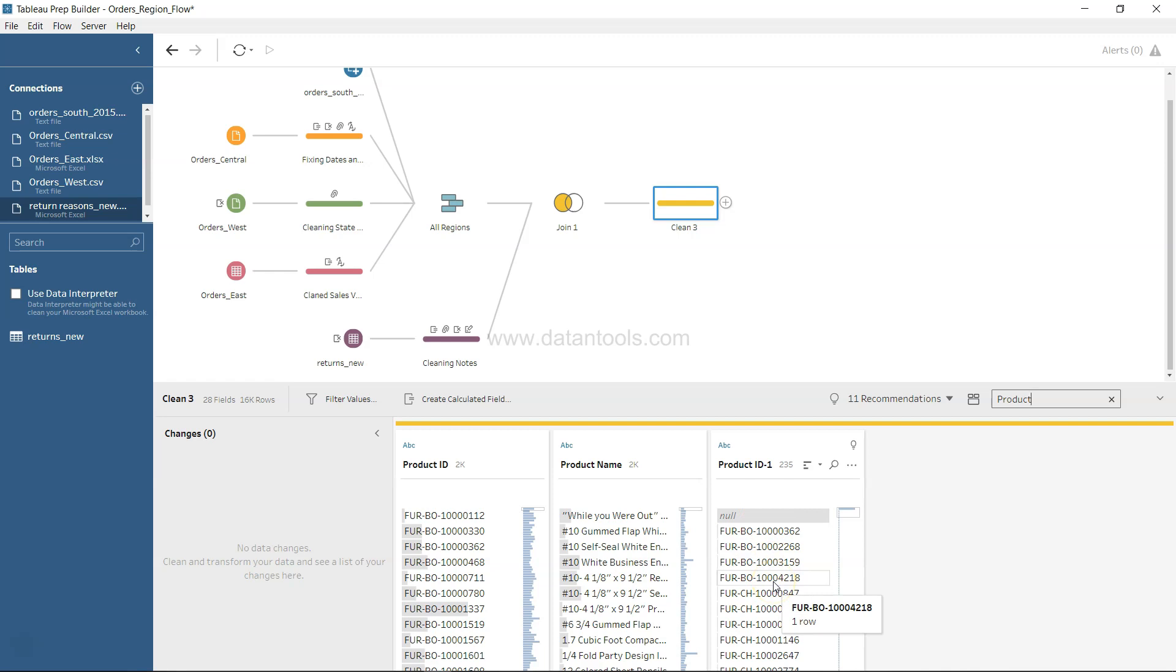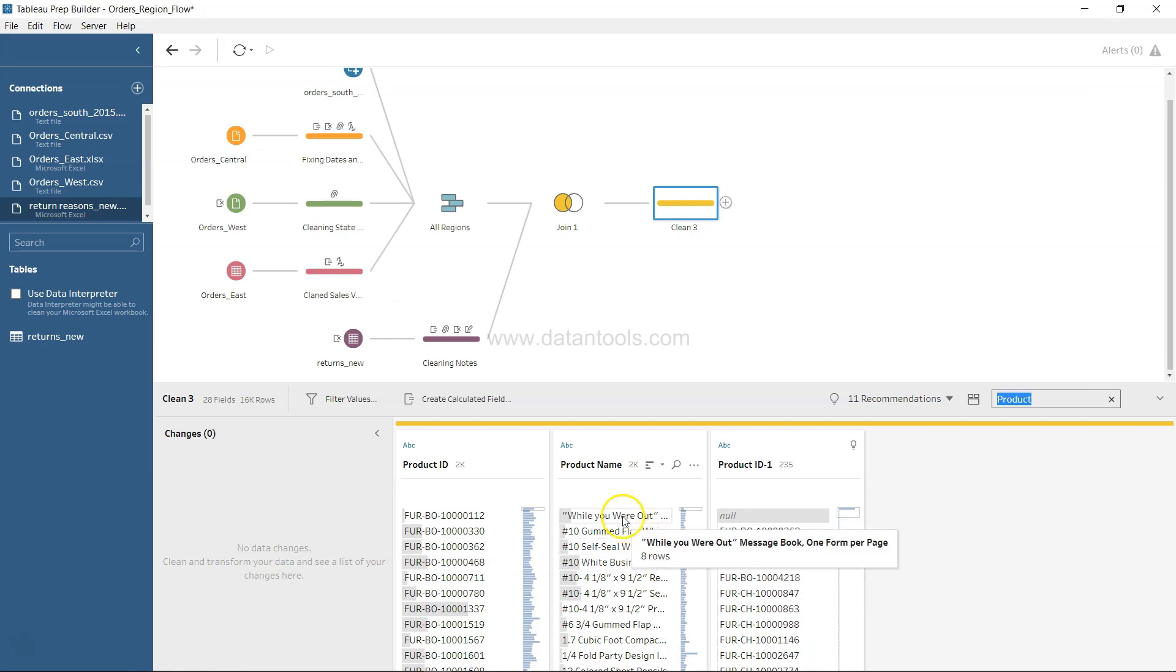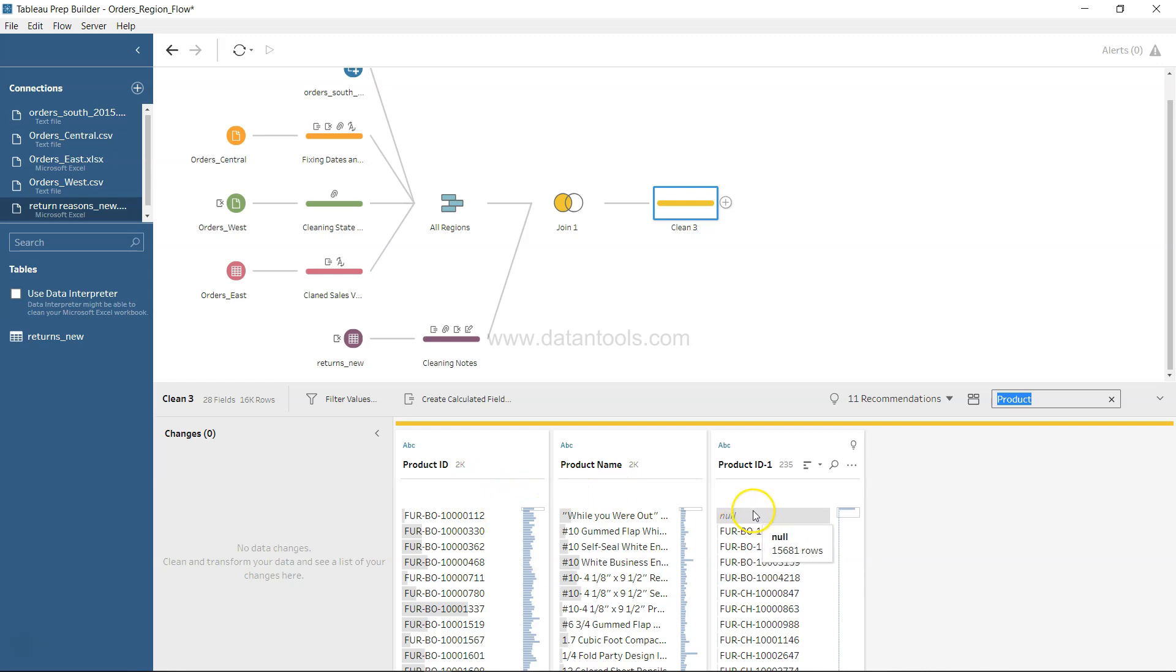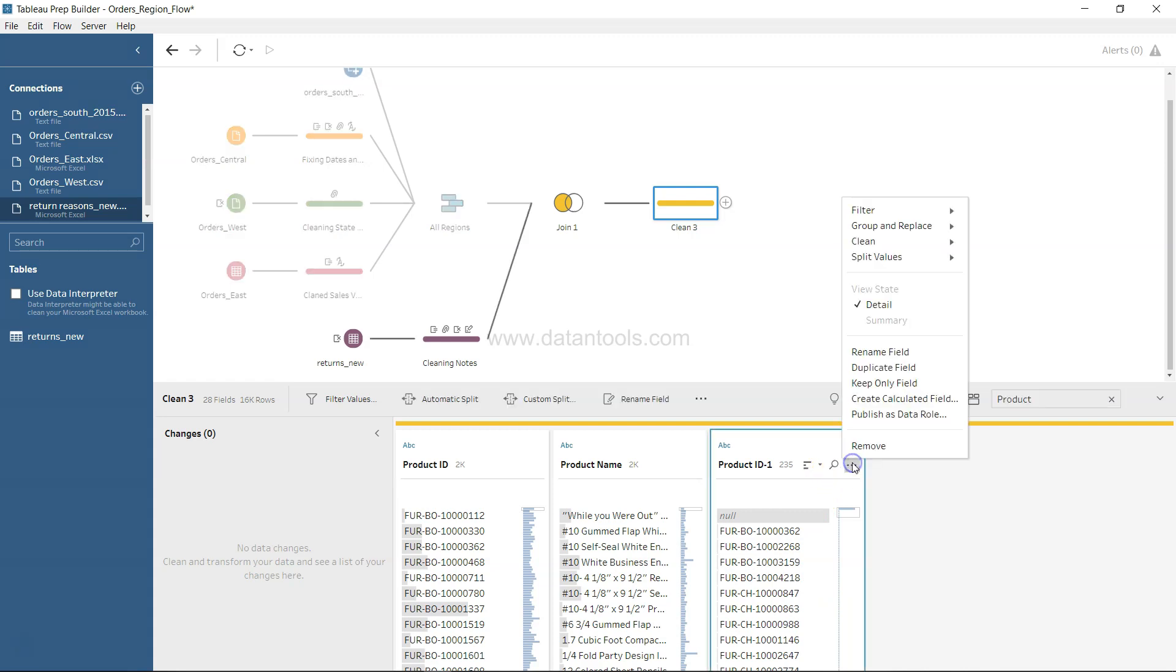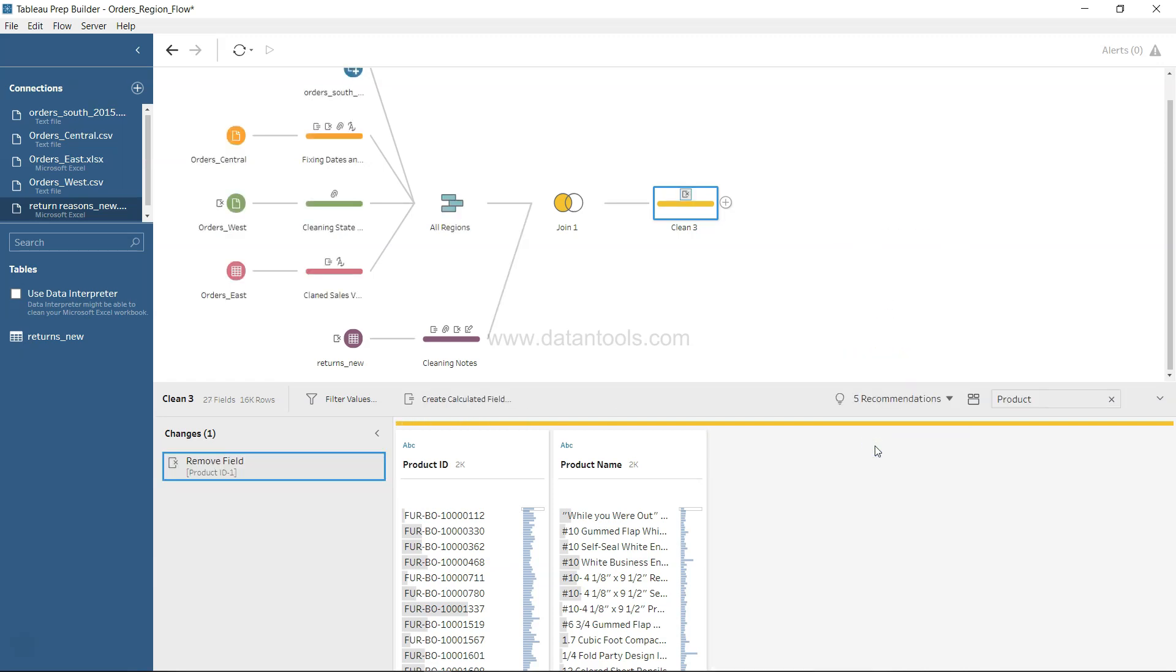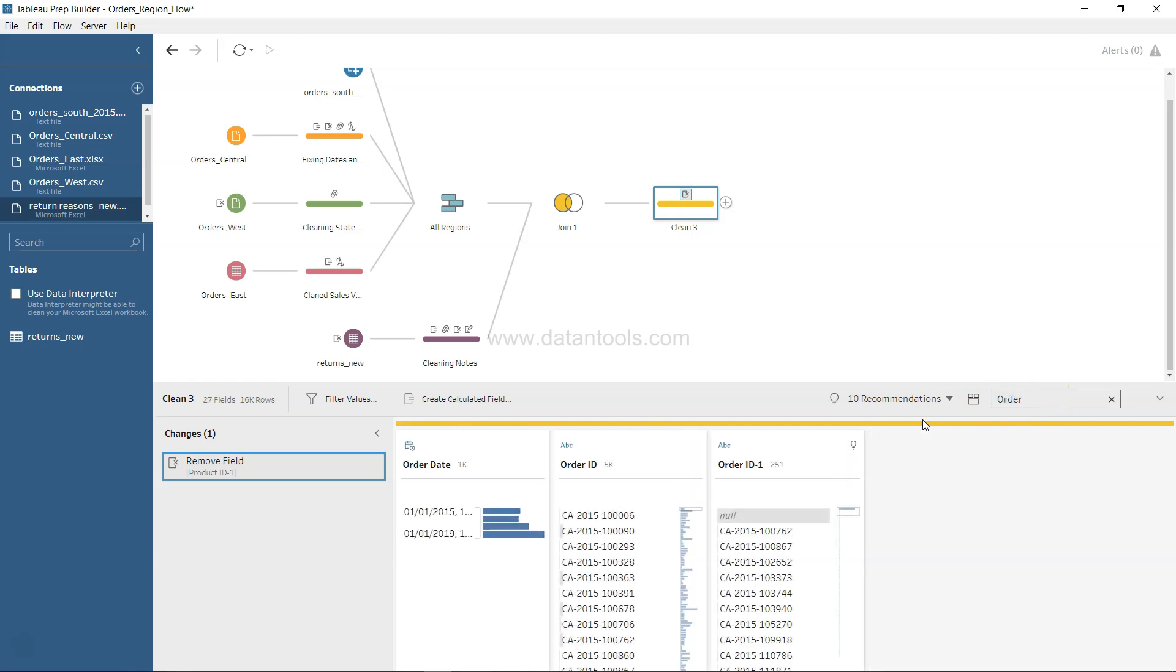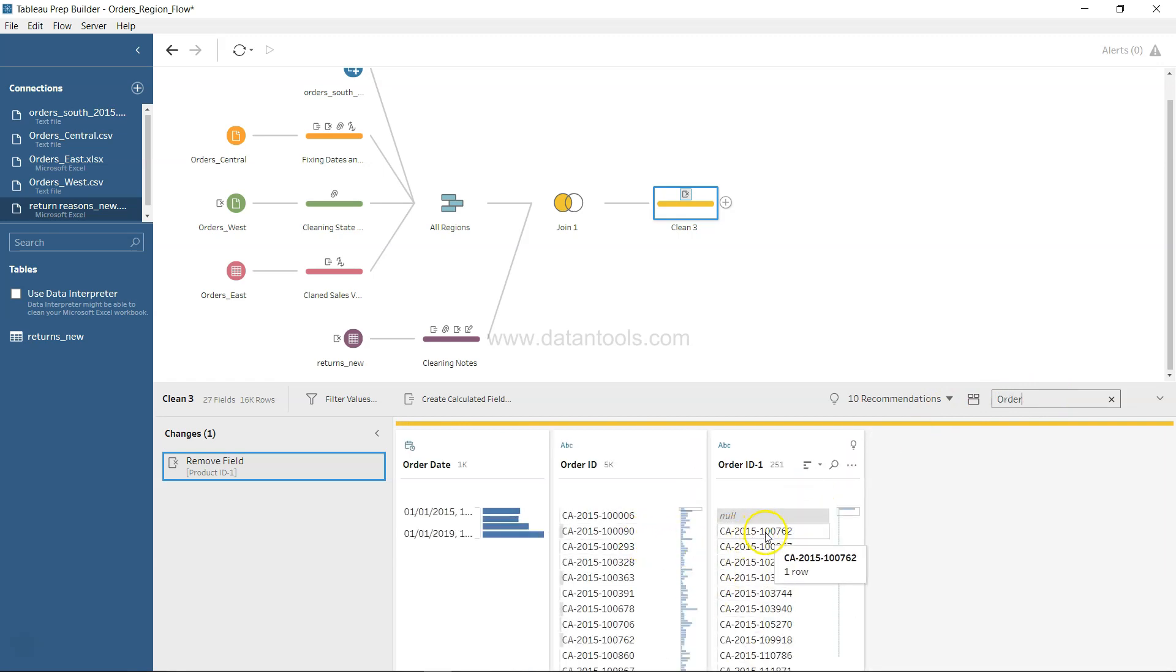If I say product, you have product ID and product ID one. This is something I was looking into and trying to figure out which one to remove and which one not remove. If you look at product ID and product ID, you have some null values over here, so definitely coming from the return field, so we'll just go ahead and click on remove.